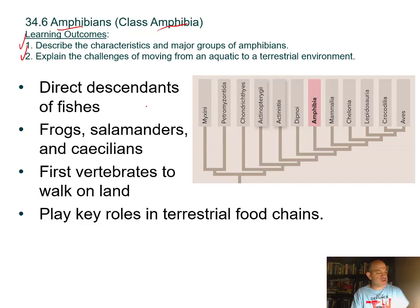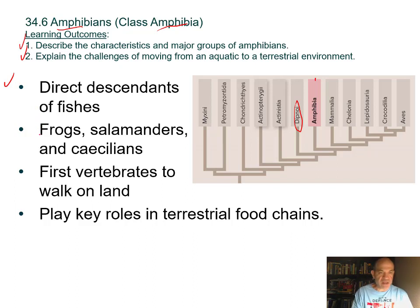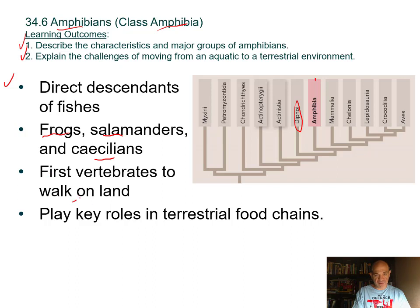These were the first vertebrates, or at least their ancestors were, to come onto land. We just finished with the fishes—here are the lungfish, the Dipnoi, and here are the amphibians. We move now from aquatic vertebrates to terrestrial vertebrates. Amphibians are direct descendants from fishes. They include frogs, salamanders, and caecilians, which are an odd snake-like amphibian without limbs. These are the first vertebrates to walk on land, and amphibians today play very important roles in terrestrial food chains.